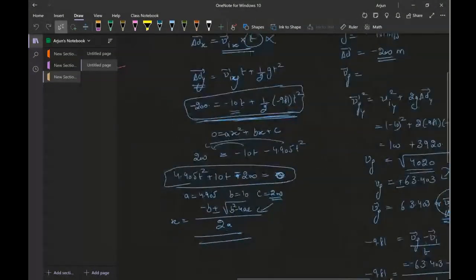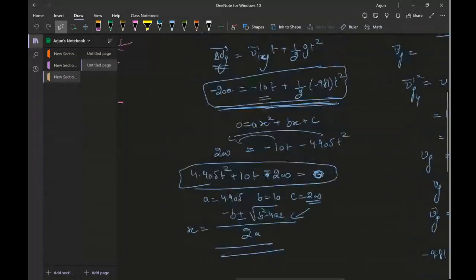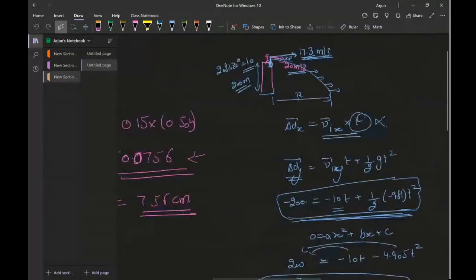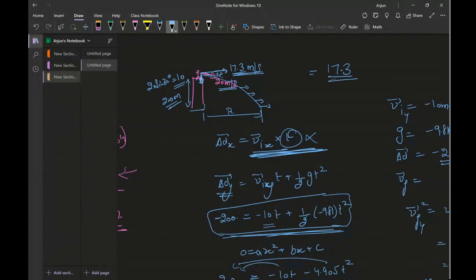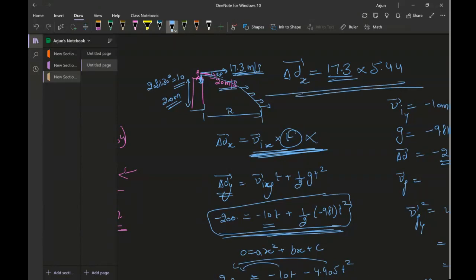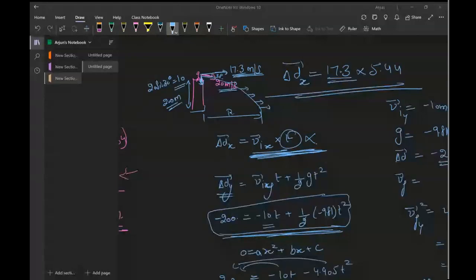Now I can find the range. The horizontal velocity was 17.3 meters per second multiplied by 5.44 seconds, which gives delta DX — that's the range. That's how you approach these projectile motion questions. Hopefully you got the gist of it — I'll see you in another video. Goodbye, and consider subscribing to the channel.